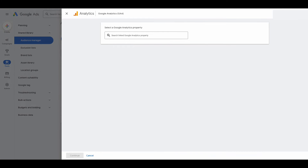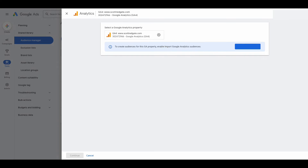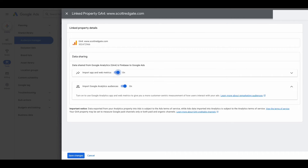Select that. I haven't linked the two in this audience manager yet, so we're going to do that as well. It says select a Google Analytics property — I'm going to select my GA4 property here. Now it says to create audiences for this GA property, enable imports — import Google Analytics. I'm going to toggle both of these options to on so that I can properly link them and be able to import Google Analytics audiences. Then select save.